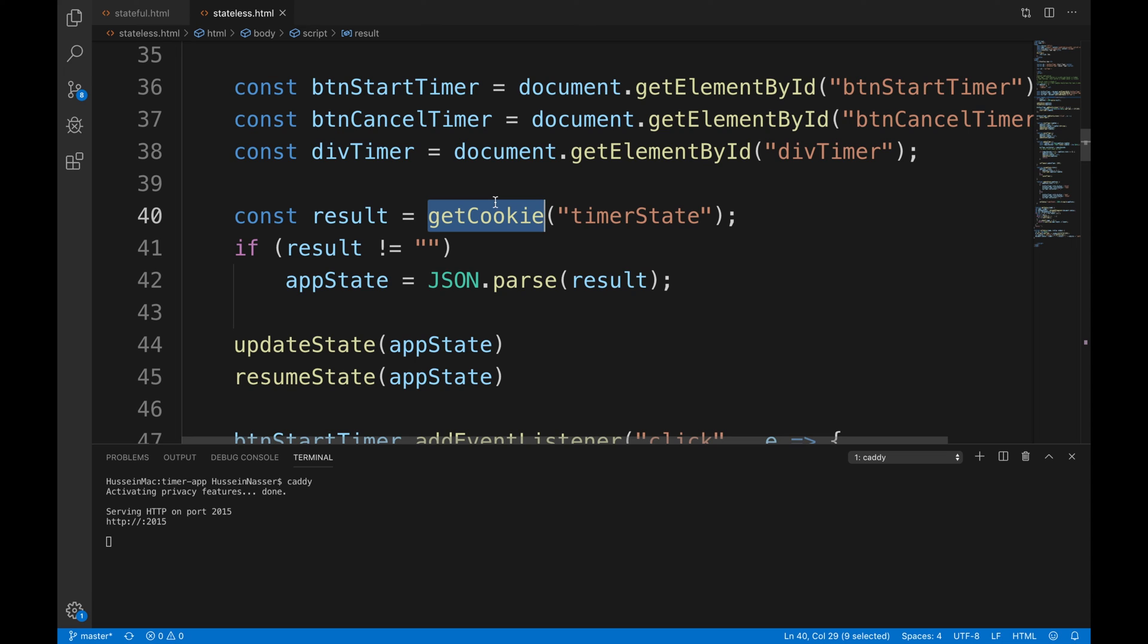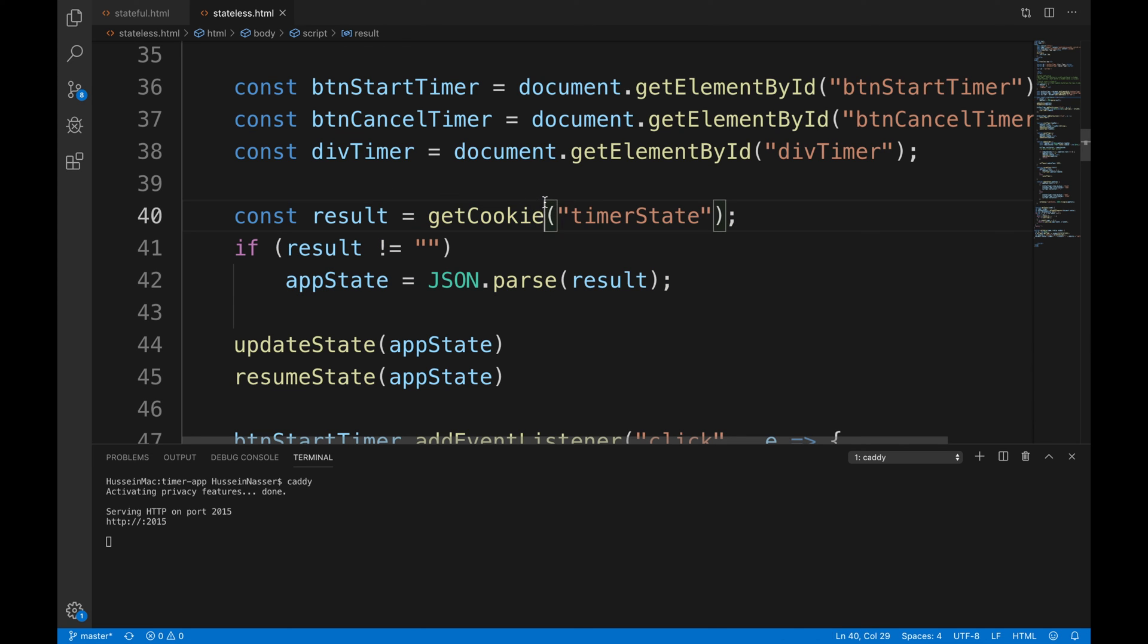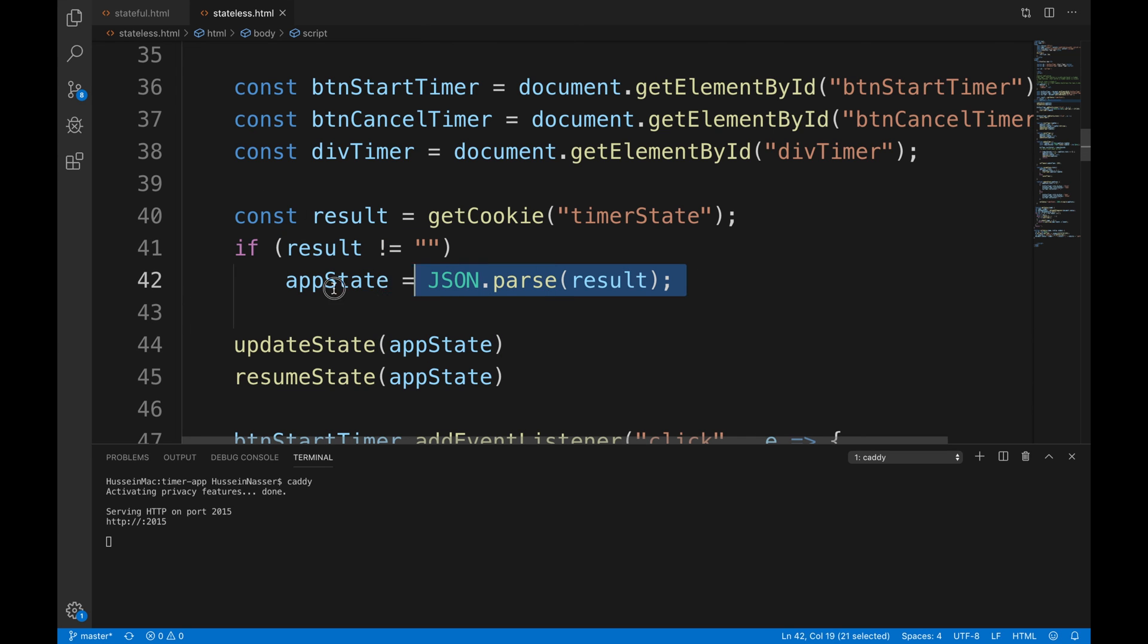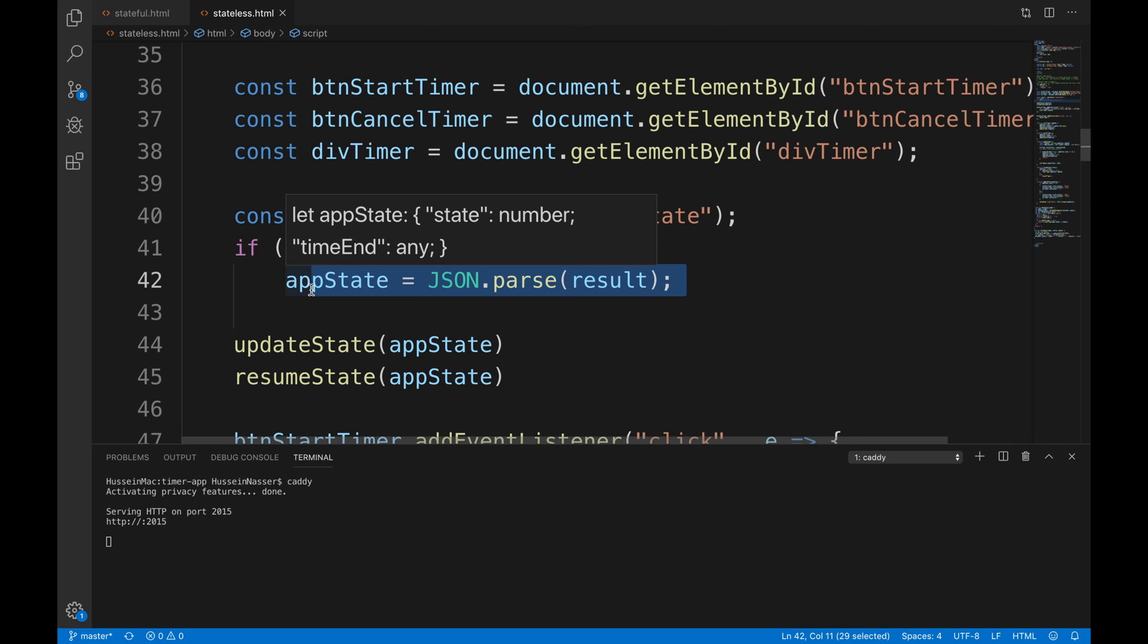You could replace this function with a service fetch call that pulls from a database, for example. Pull it from a database, from a service that is pointing to a Postgres database, for example. You can do that definitely instead of having cookies. And then parse the result and rebuild the state from the JSON, because I'm storing the actual JSON object into cookies.